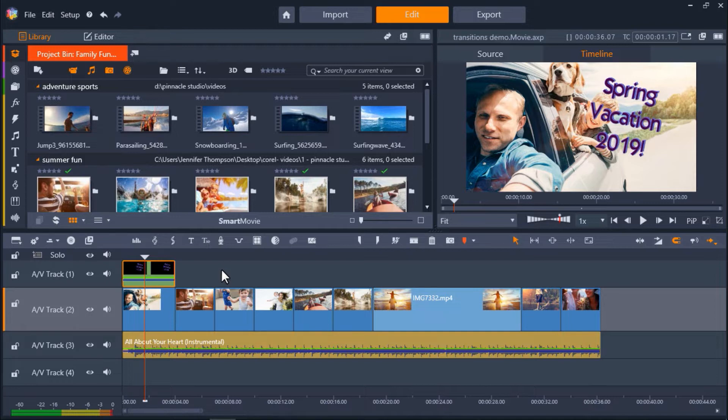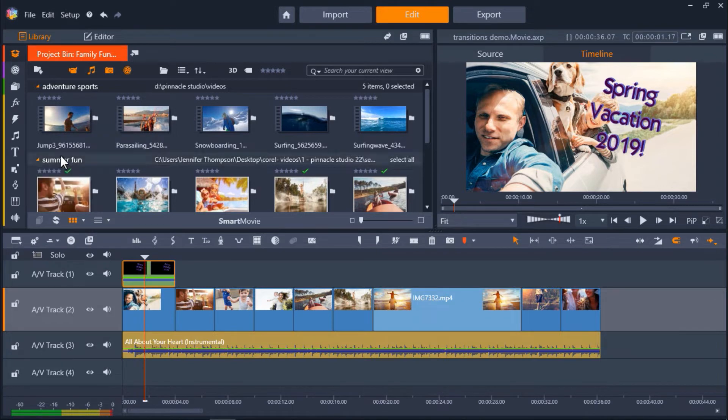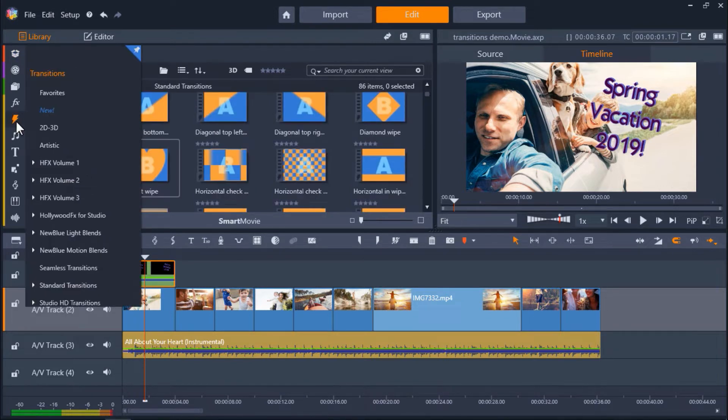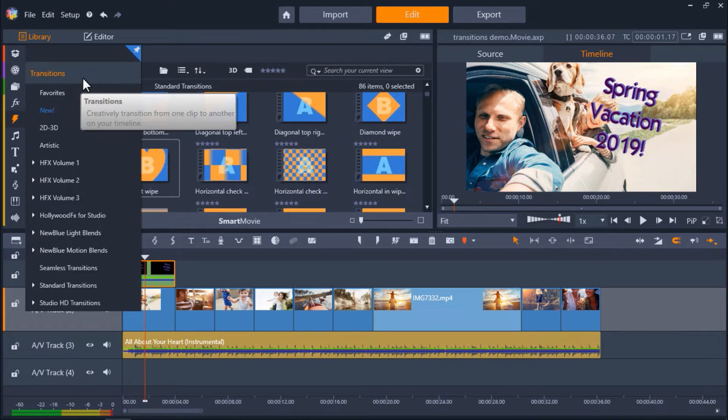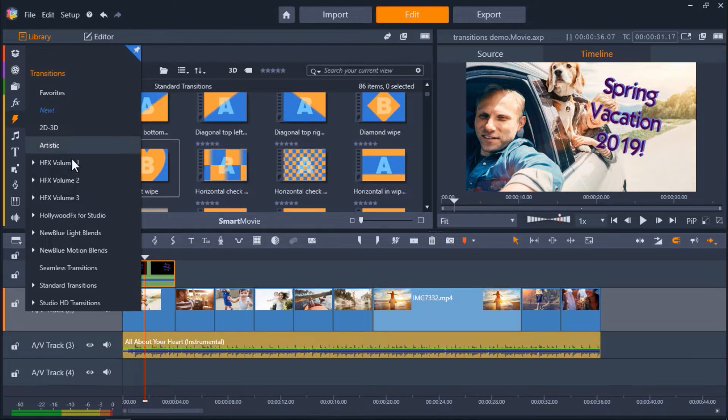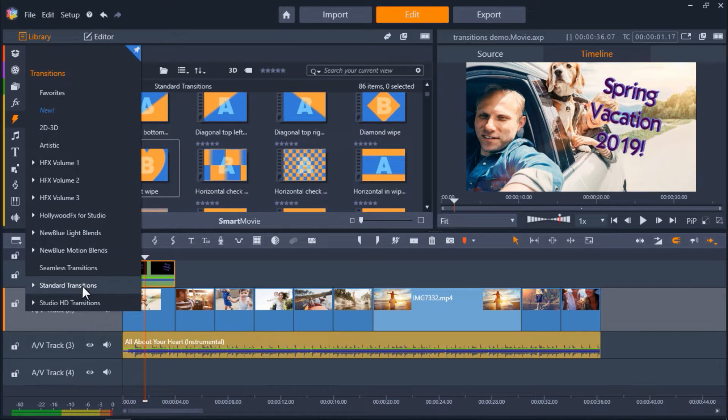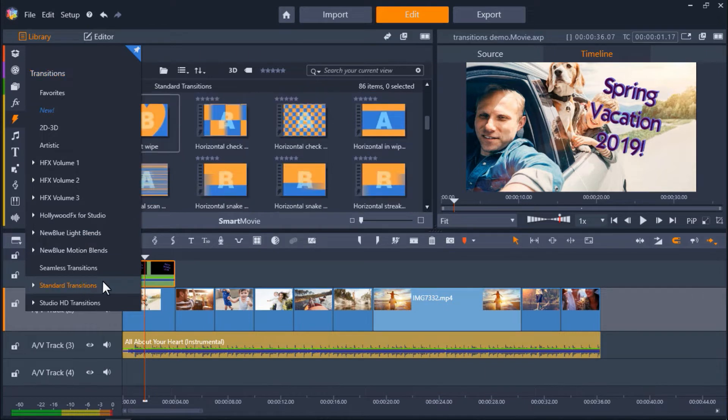Go to the left navigation bar and click on the Transitions icon, which is a little thunderbolt. Here you can select to view many different categories of transitions. If you click on Transitions at the top, it will show you all of your transition options. Now these options will vary depending on the version of Pinnacle Studio that you have. I'm going to select Standard Transitions.